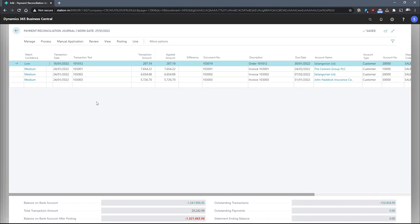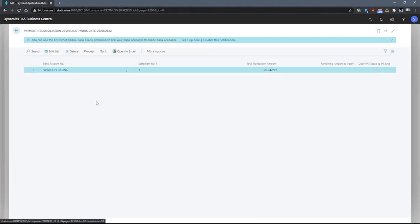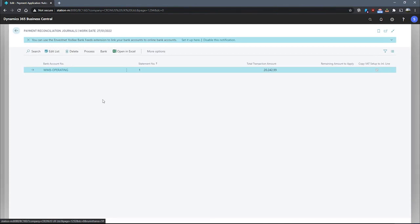We can set up, review, and modify payment application rules as we need, making use of the fields and setting our criteria to what we deem appropriate.